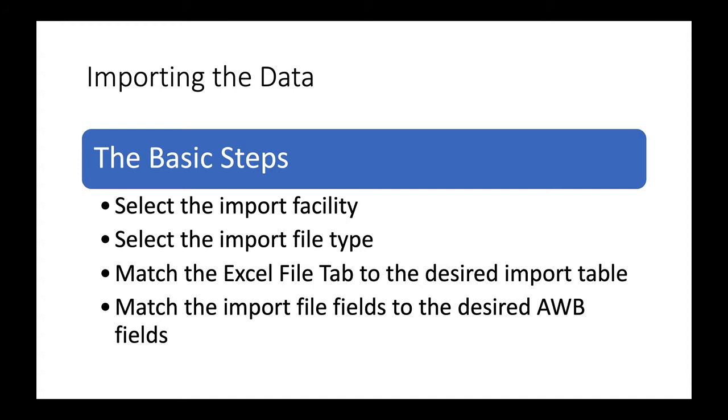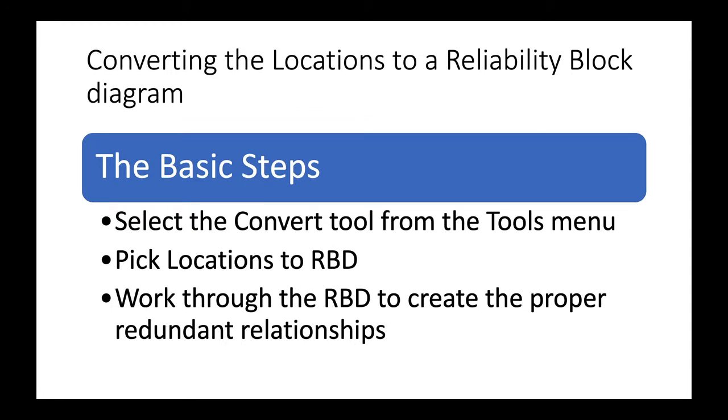Once we've done that, then we can take that functional location hierarchy that we've imported into RCM locations and convert that hierarchy to an RBD. Now the RBD won't be perfect because it doesn't put in the serial and redundant relationships that we might want. So we'll need to go through that diagram, make sure that we capture those redundant locations that we have, and picture that redundancy in Availability Workbench.